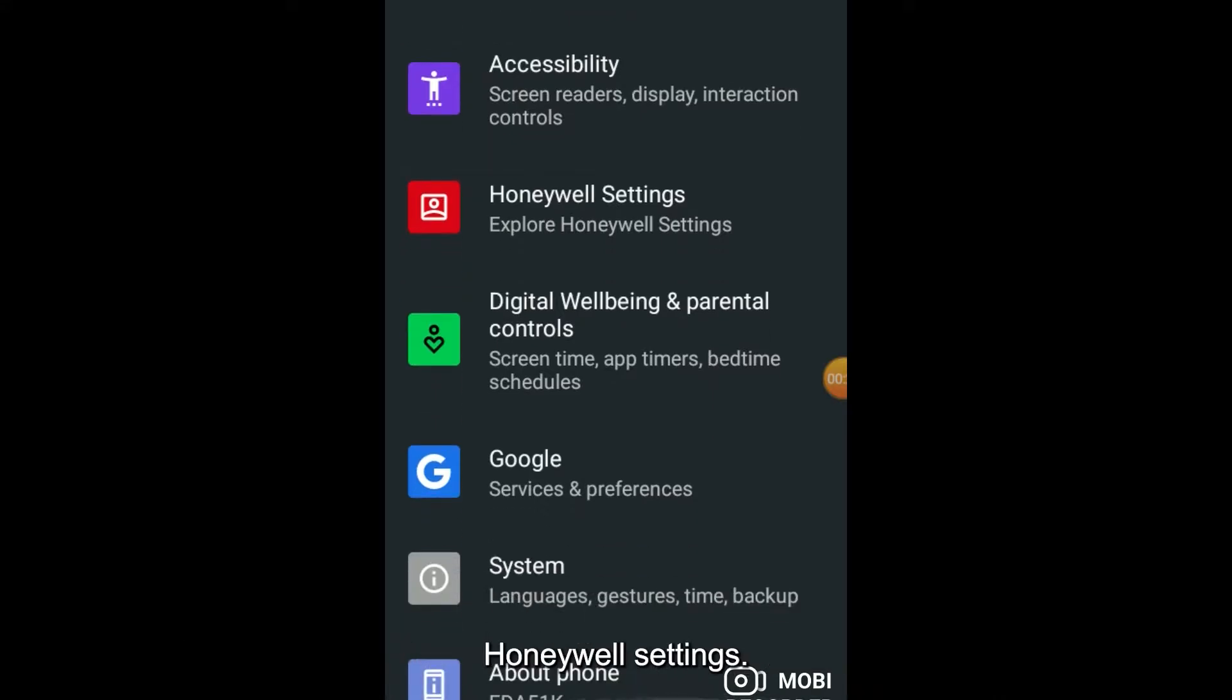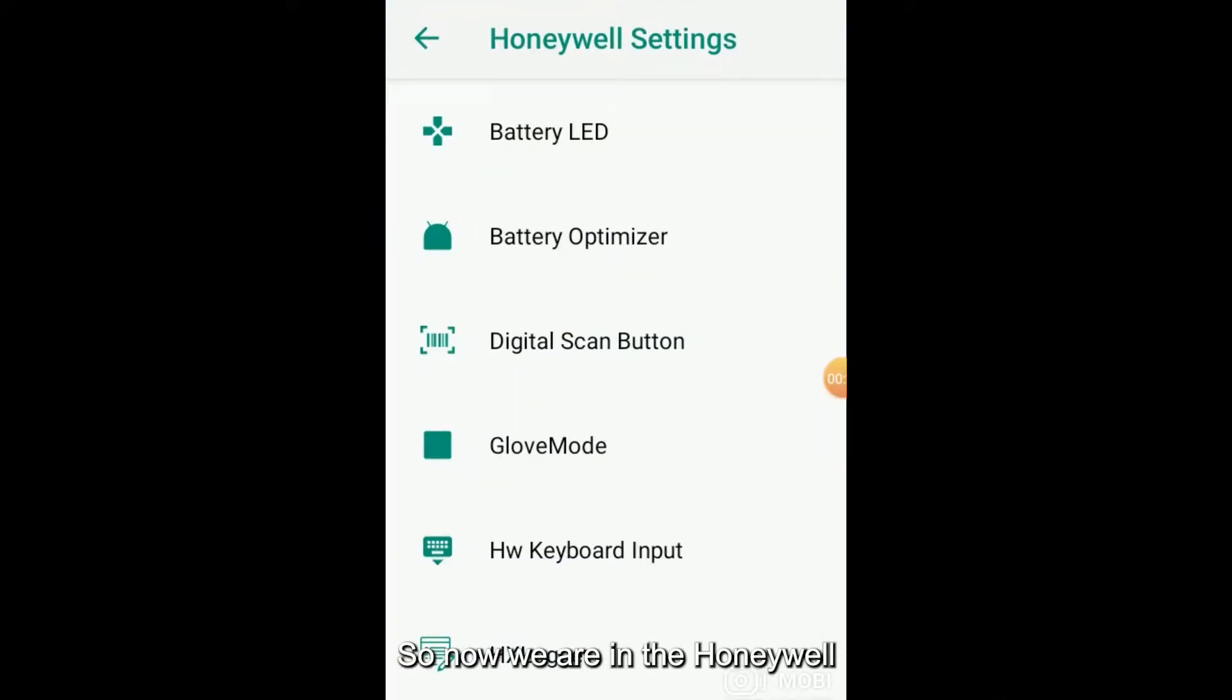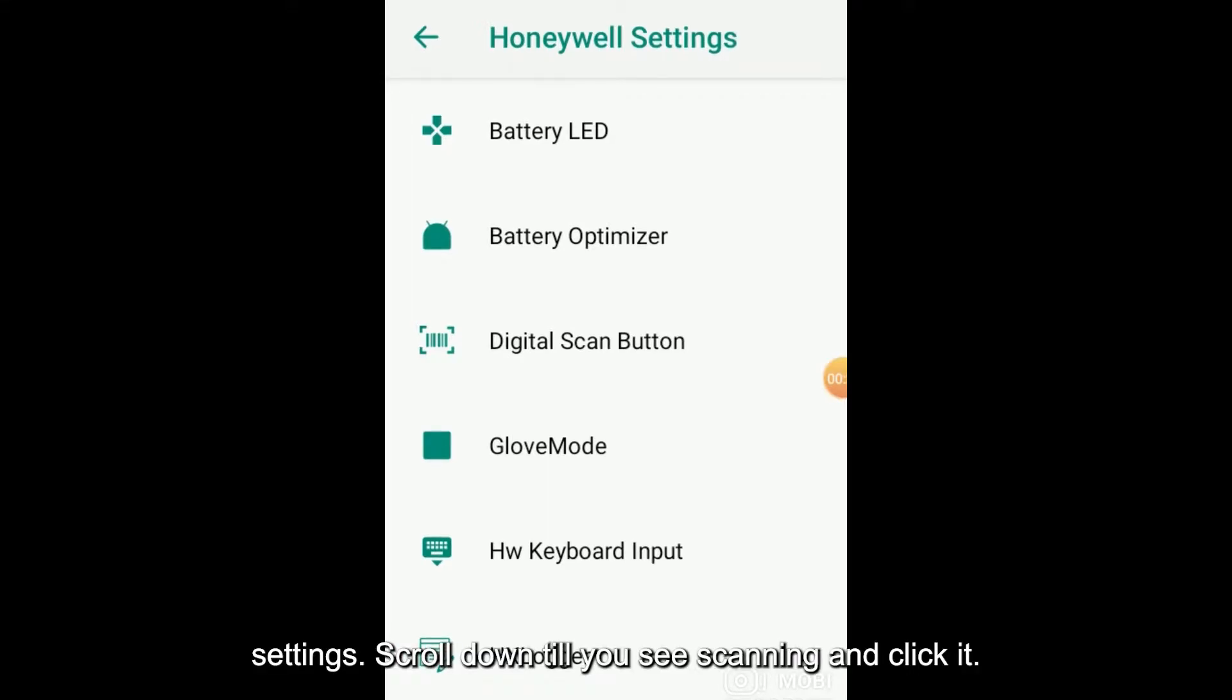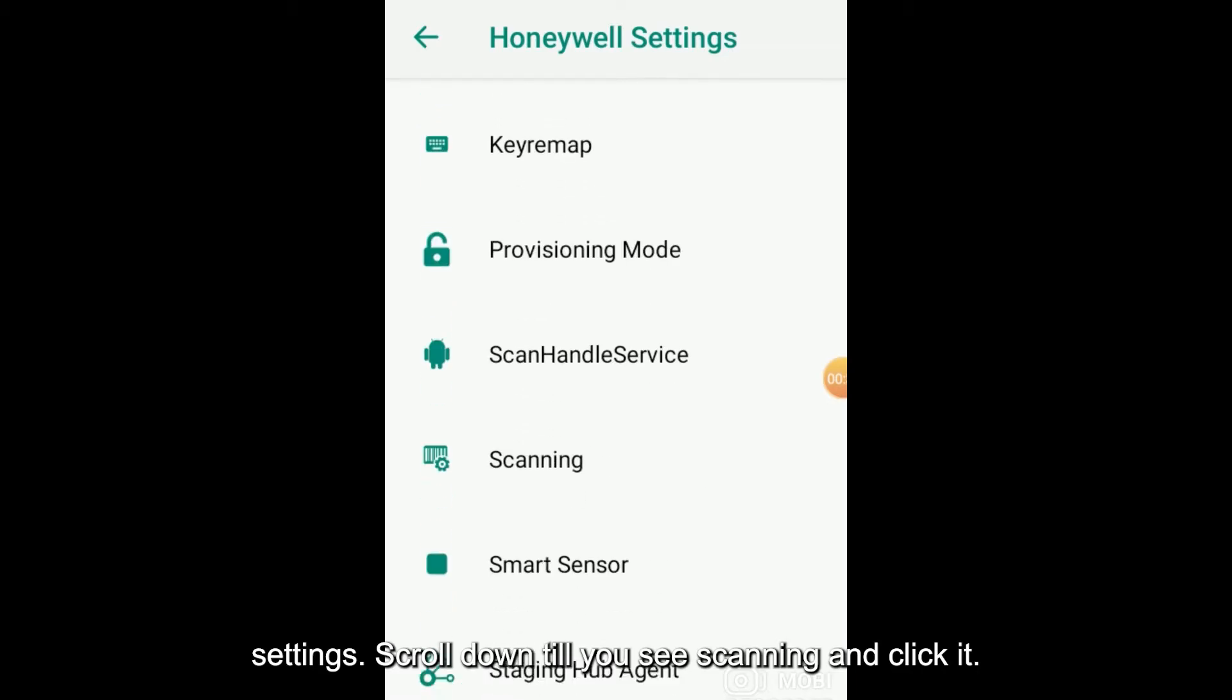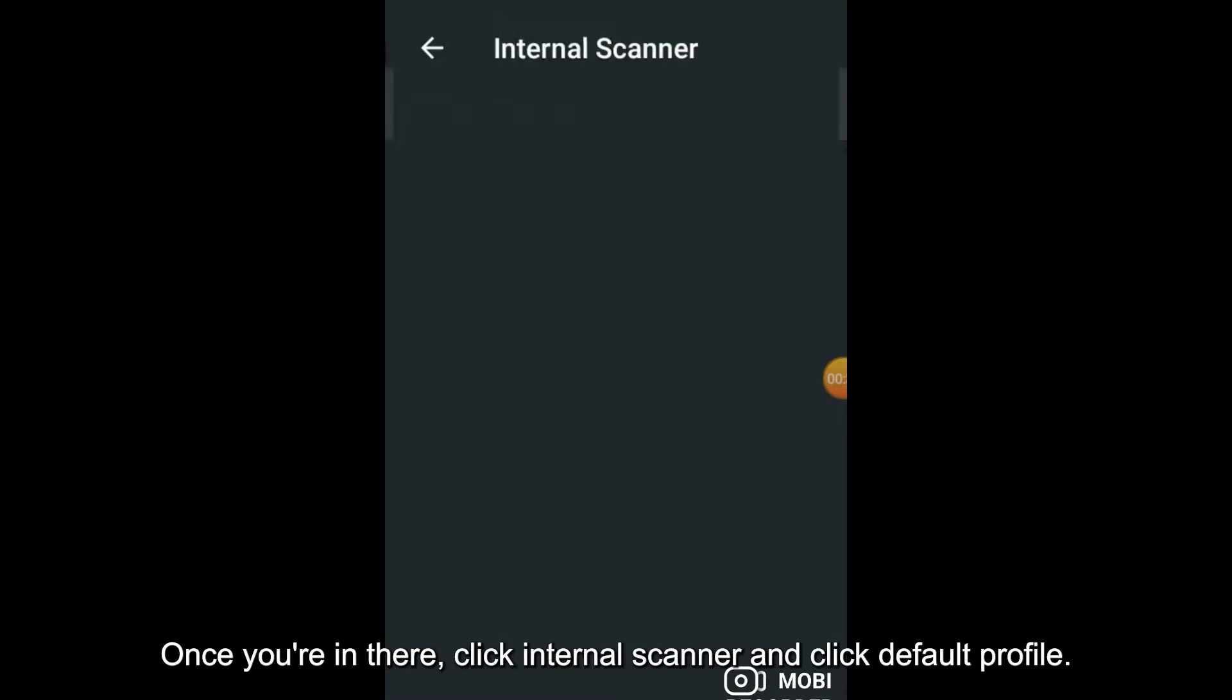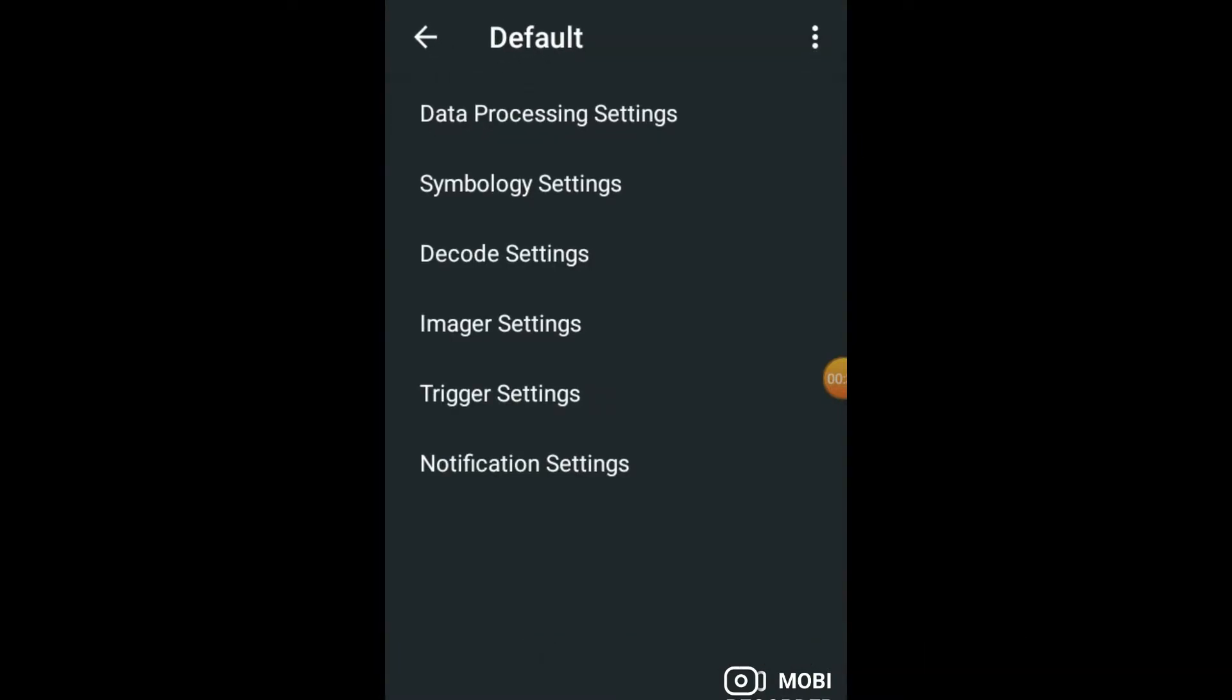Find Honeywell Settings and click it. Now we are in Honeywell Settings. Scroll down, do you see Scanning? Click it. Once you're in there, click Internal Scanner and click Default Profile.